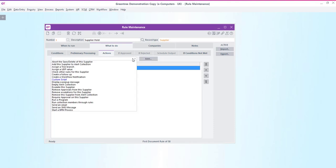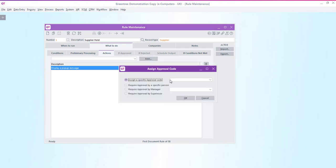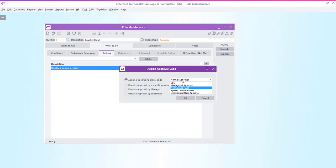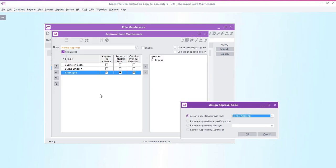Then I'm going to select the workflow approval routing that I want this record to follow. In this case I'm going to select a workflow that I've set up called normal approval. If we pop this open we can see that we have a sequential approval flow set up that will firstly require approval by Cameron Cook, then by Steve Simpson and lastly by anyone in the managers group.